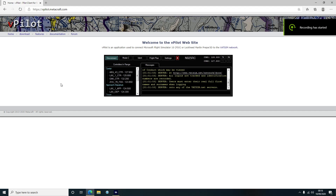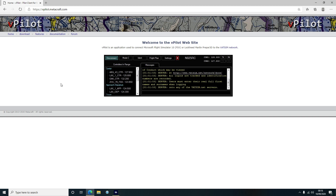Hey guys, welcome to another tutorial for Microsoft Flight Simulator. This time I'm going to be introducing you to the world of VATSIM. VATSIM is a virtual air traffic control network covering the whole world, and if you're looking to take your flight simulation experience to the next level and add some ultimate realism, then VATSIM is the way to go.